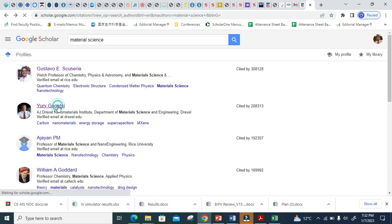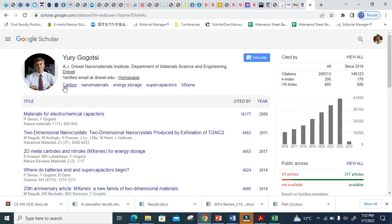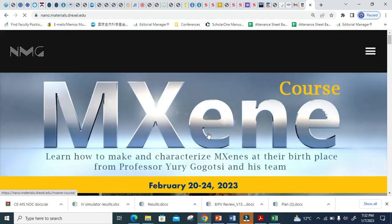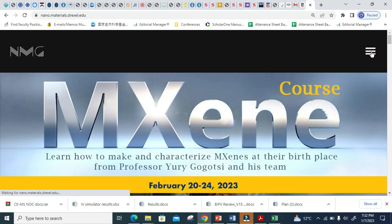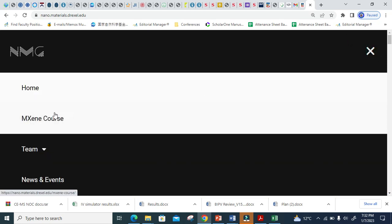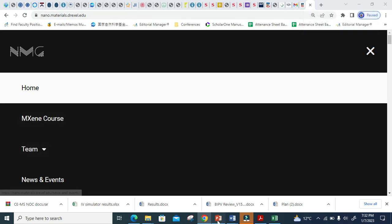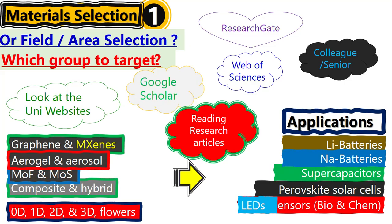Let's go to the second researcher. This one is more specific — his work is carbon nanomaterials, energy storage, supercapacitors, and graphene. He also has a homepage link. When you click the homepage, you can directly go and see what is happening in that group and what his expertise is. It means he is targeting graphene. You have to work on these websites in order to find your potential group or potential supervisor. From the group page you can further explore the team and find everything you need. This is one way to take help from Google Scholar.